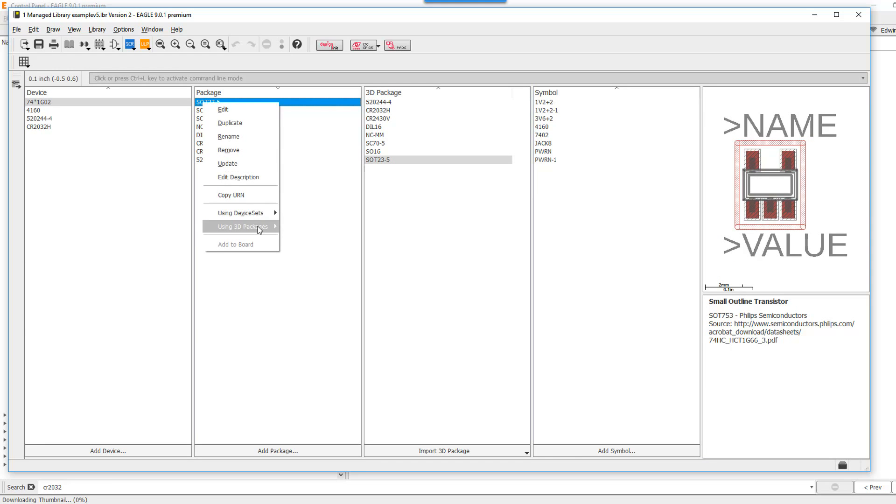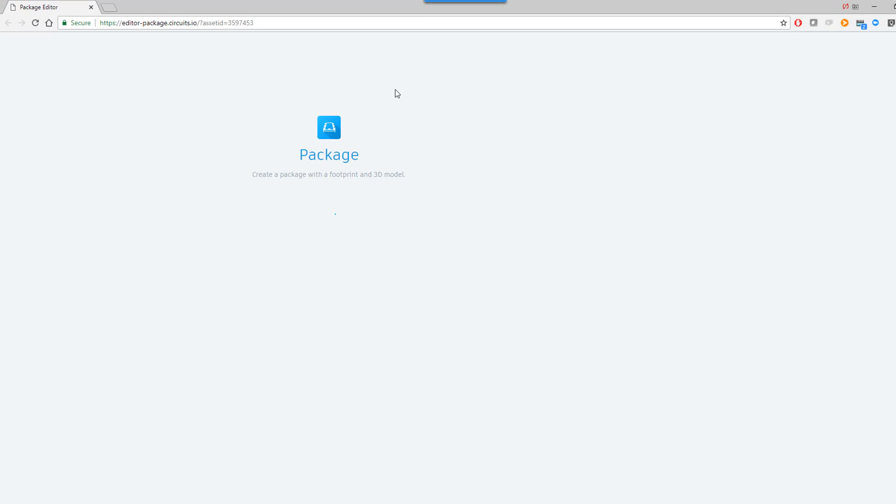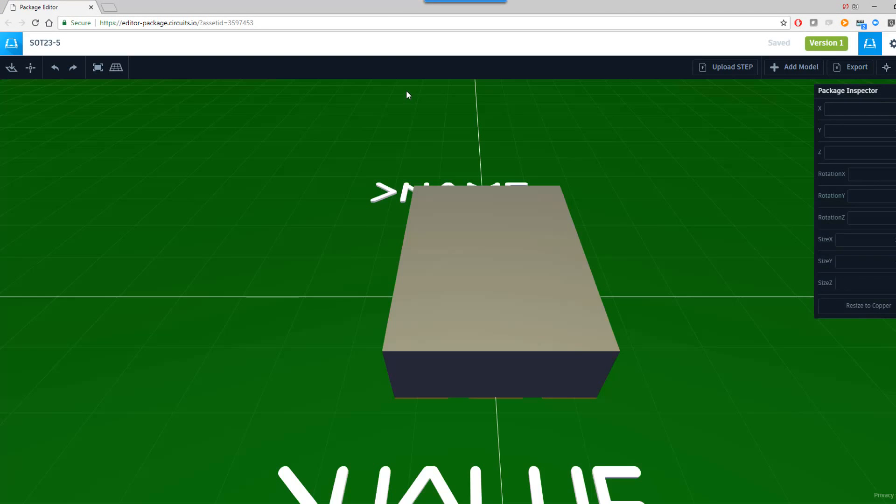Now do a right click and select here what it says Using 3D Package. Select the small outline transistor here. This opens up the browser again.